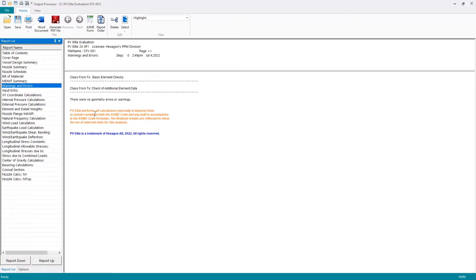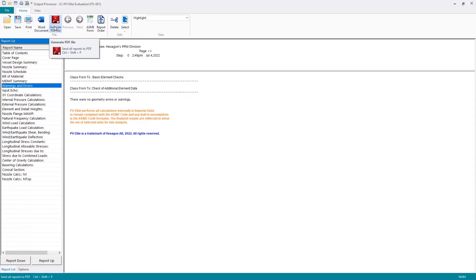So for generating the report and for sharing with third parties, we can either export to Microsoft Word or export to a PDF file.